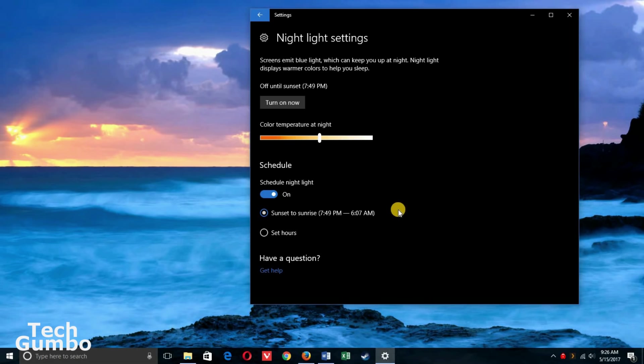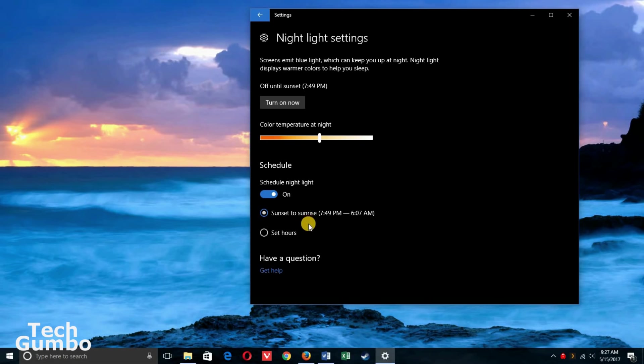The options for schedule are sunset to sunrise or you could set your own hours. I have mine set from sunset to sunrise. That's how you set up the blue light filter, which is called Night Light for Windows 10.